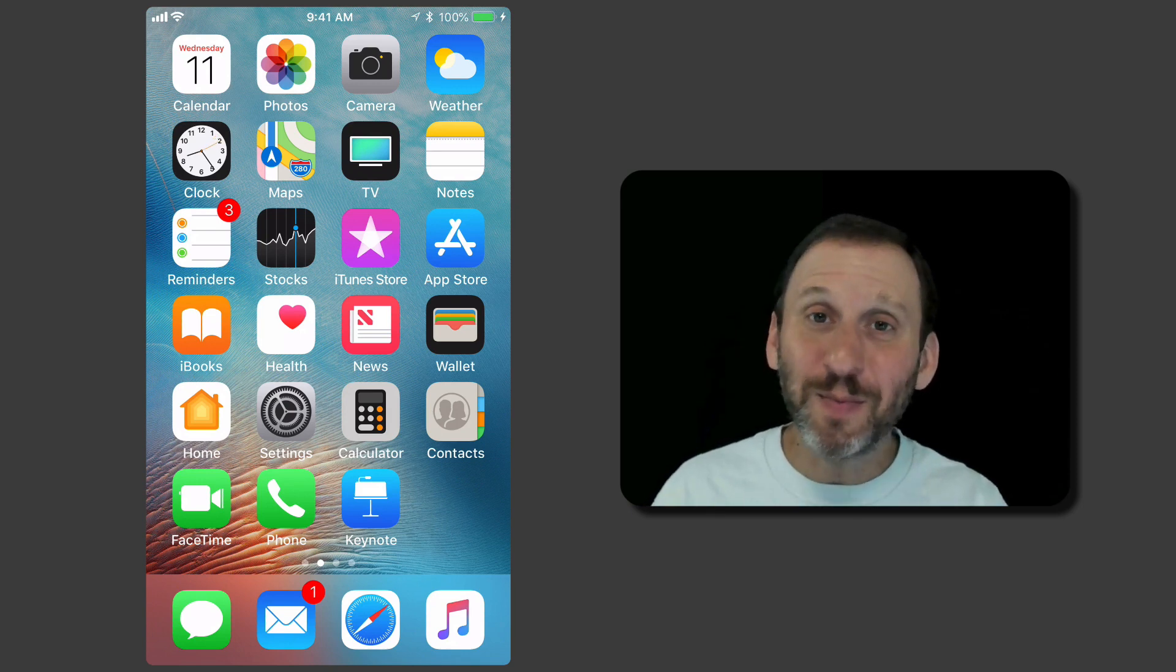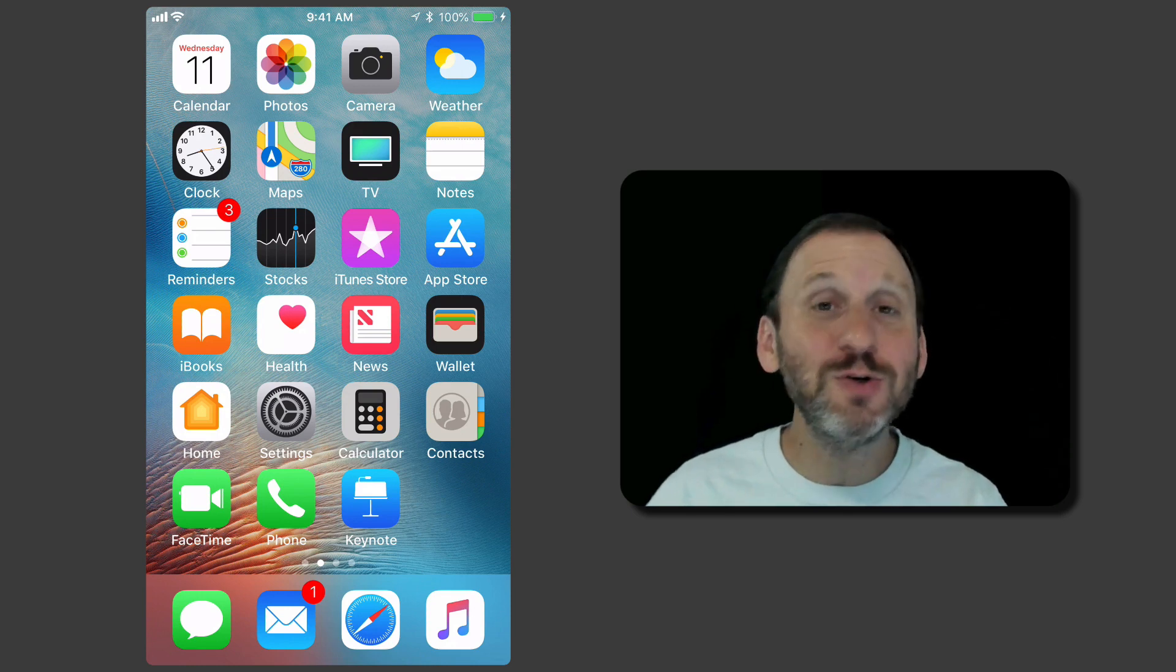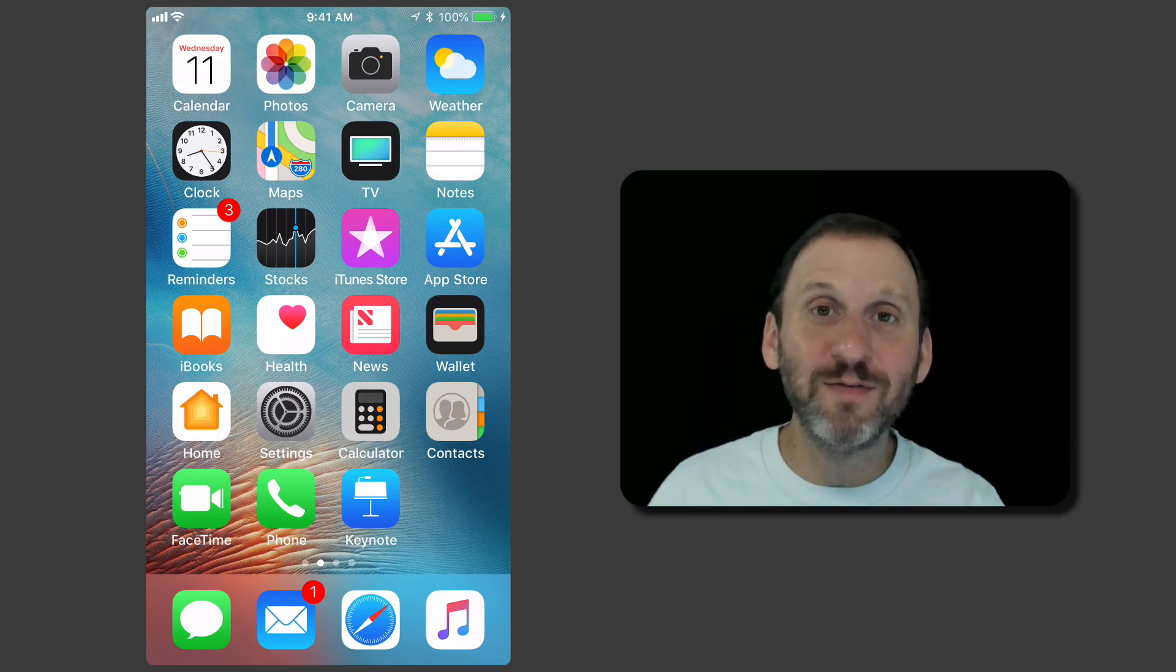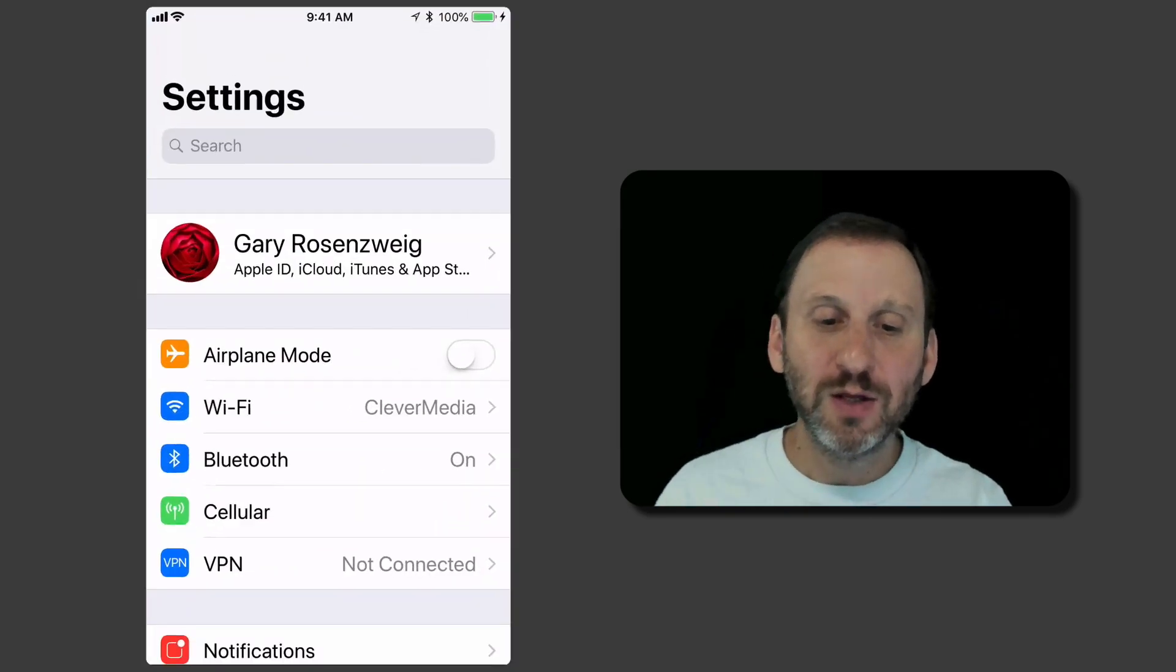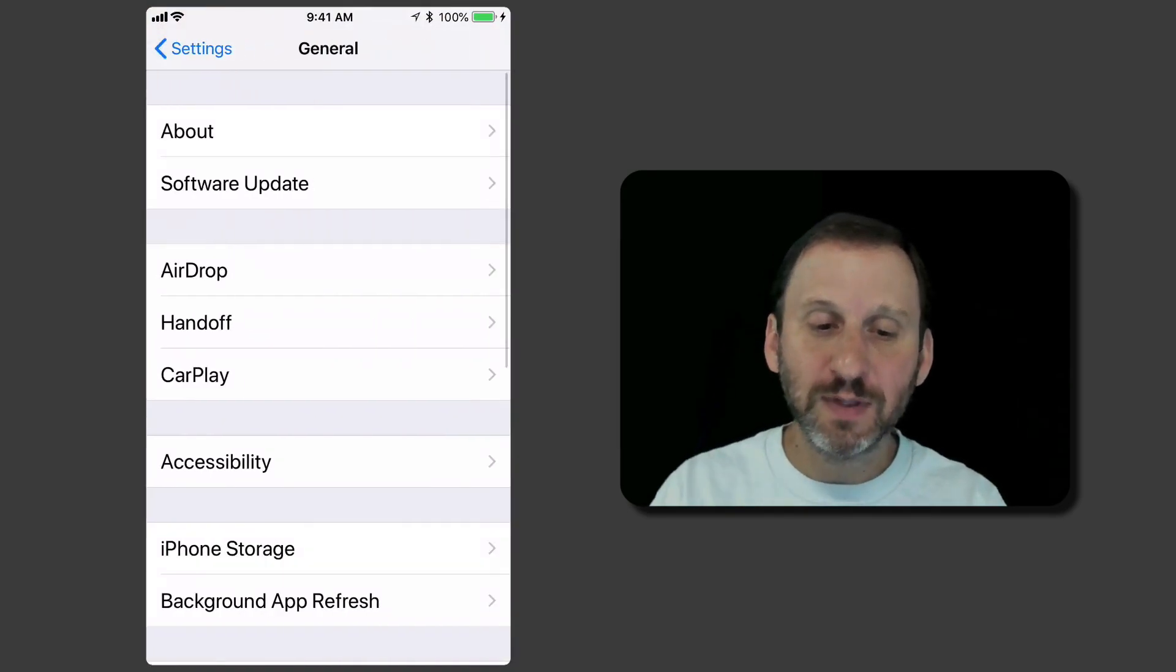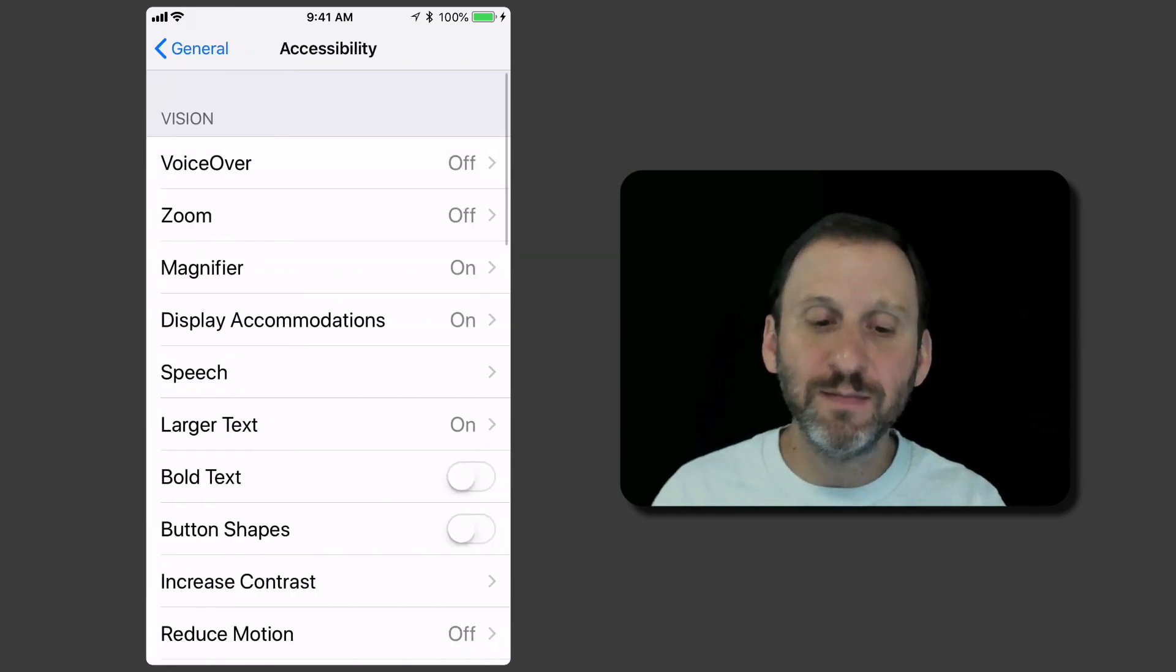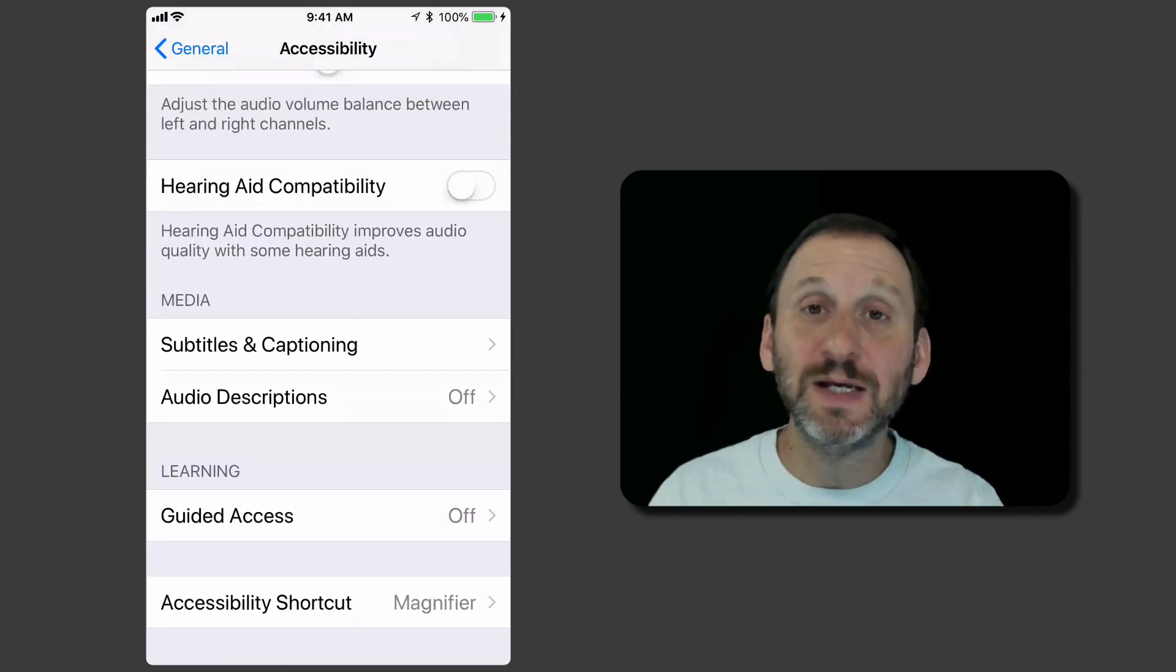Different people may think different things happen when you do this. It's because you can control what happens. You have the ability to set that in Settings. So let's take a look. Go into Settings and under General and then Accessibility we're going to go all the way to the bottom and you see Accessibility Shortcut.